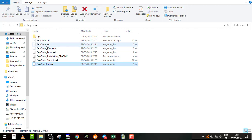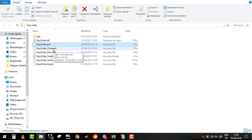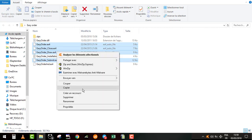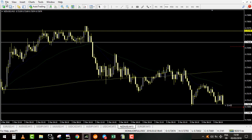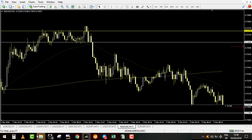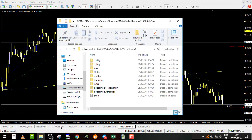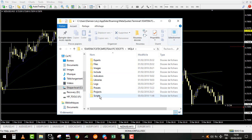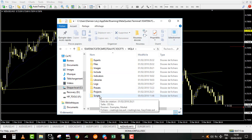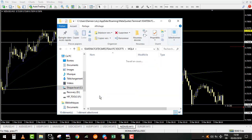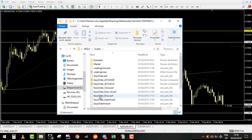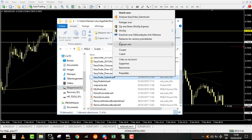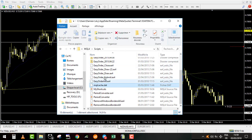Next step, you will select the easyorder.ex4, easyorder.close, easyorder.draw, easyorder.submit. Those files, same, you copy or cut them and you go in your MetaTrader 4, open data folder, MQL4, and this time you go in scripts because those are the scripts. Right here, right click and you paste all those elements.